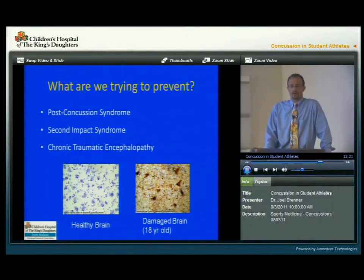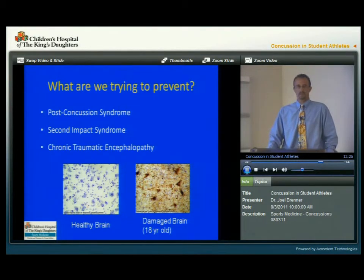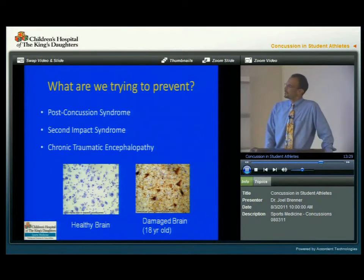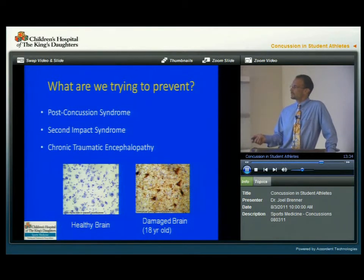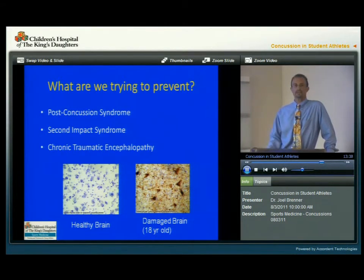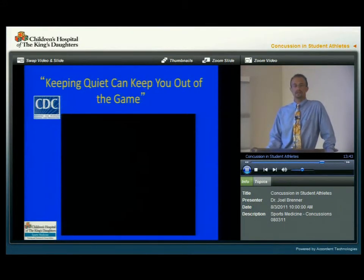The third problem we're trying to prevent — one we've been learning more about — is called chronic traumatic encephalopathy, or CTE. As we can see on this slide, these are autopsy results. On the left is a healthy brain, and on the right is a damaged brain. This is actually the brain of an 18-year-old who suffered from multiple concussions, and it would be similar to the brain of a 75-year-old with dementia.